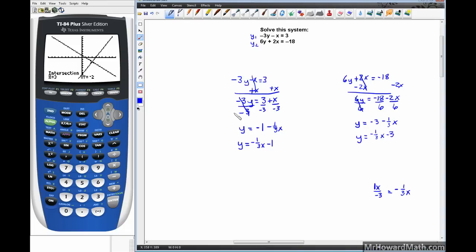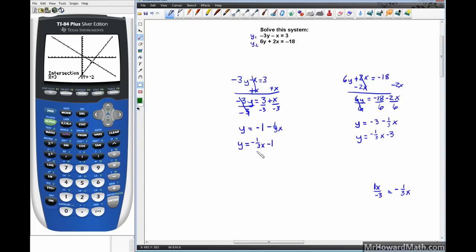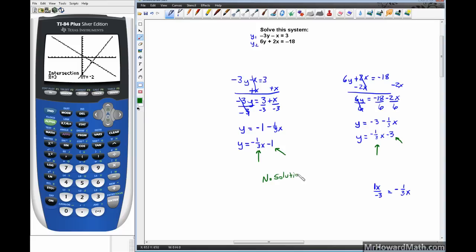Now let's analyze these lines. We have a negative one-third slope in y1 and a negative one-third slope in y2 — the slopes are the same. Then we check the y-intercepts: y1 has a y-intercept of negative 1 and y2 has a y-intercept of negative 3. The lines are different but parallel, so they will never cross. The answer is no solution.